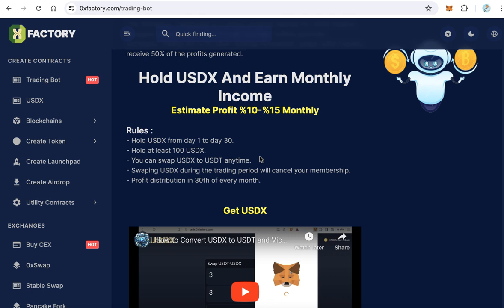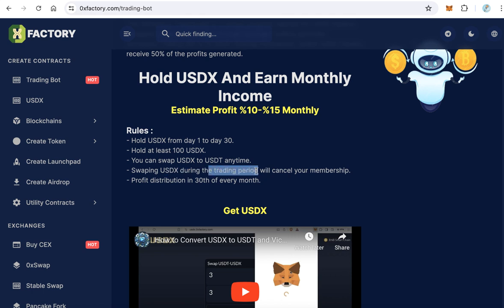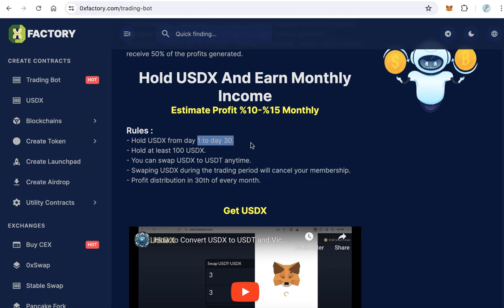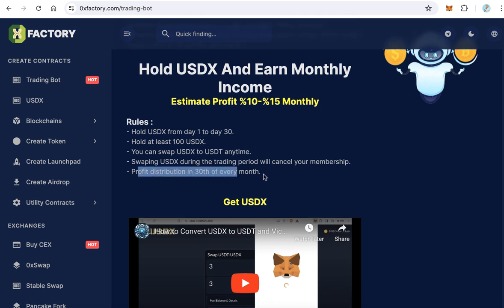You can swap USDX to USDT anytime — you are not forced to keep USDX in your wallet permanently. However, if you swap your USDX during the trading period, your membership will be cancelled and you will be outside that round. So you must keep at least 100 USDX during the round period from day 1 until day 13. Profit distribution happens at the end of every month.